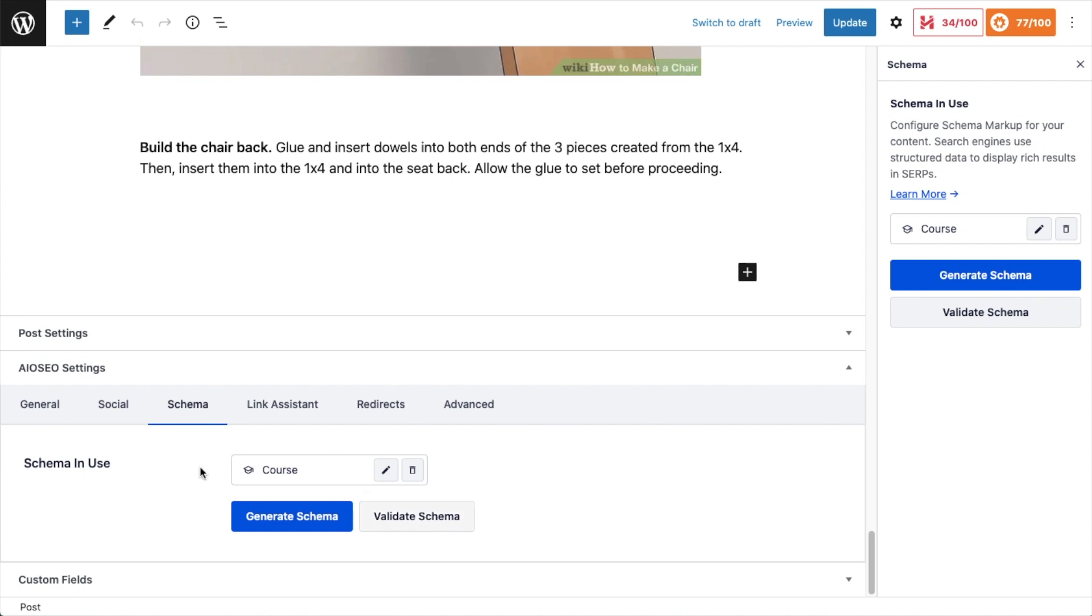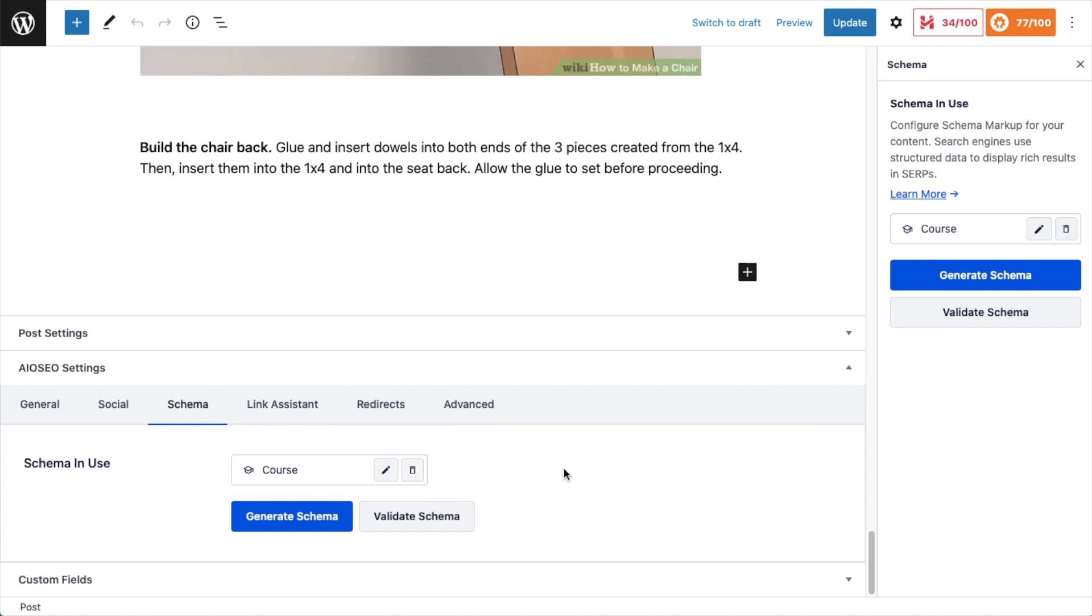So this is showing me that this page already has course schema on it. I could edit that course schema or delete it. But for the purposes of this video, I want to validate that schema. So I'm going to click the button that says validate schema.